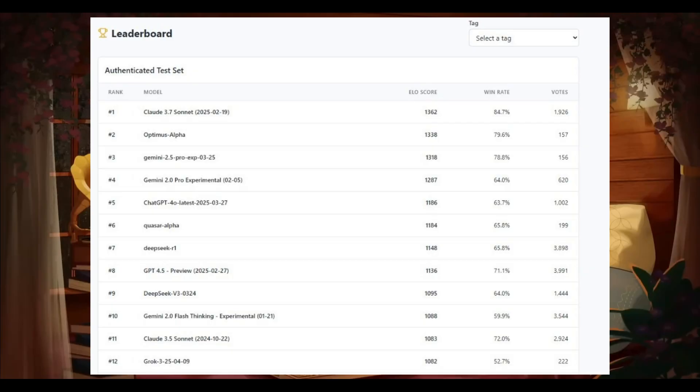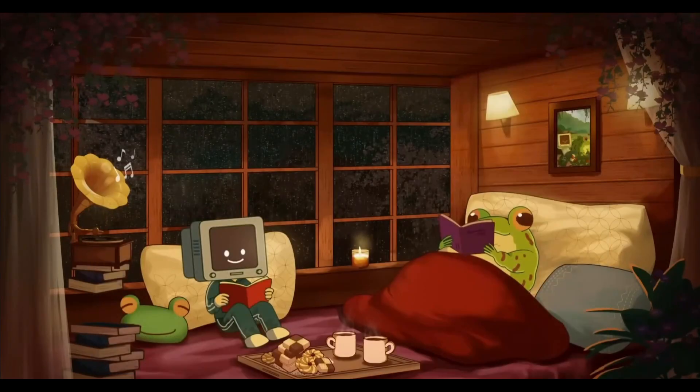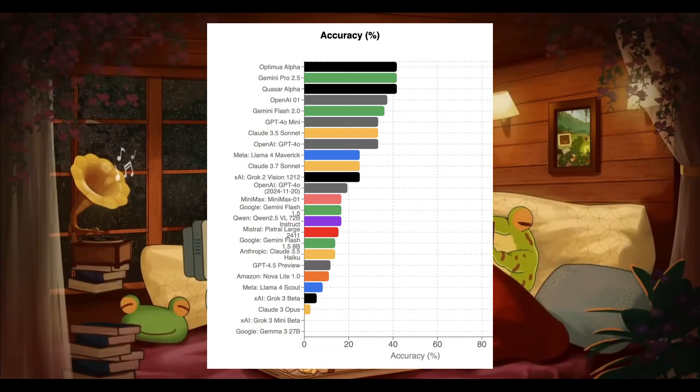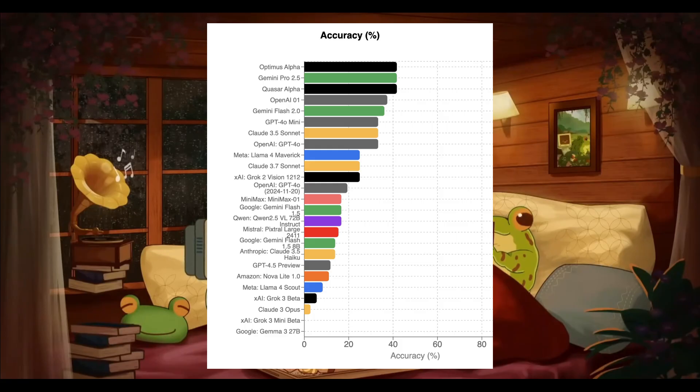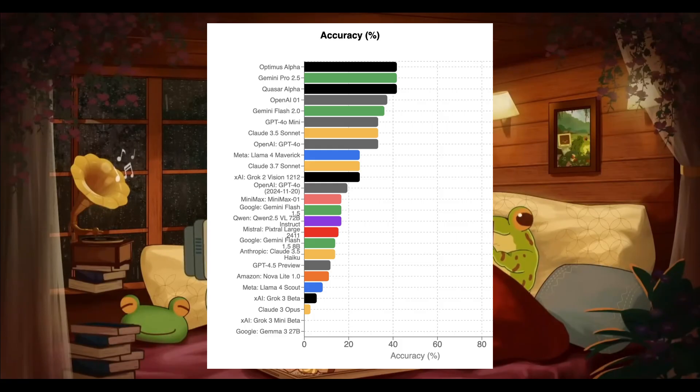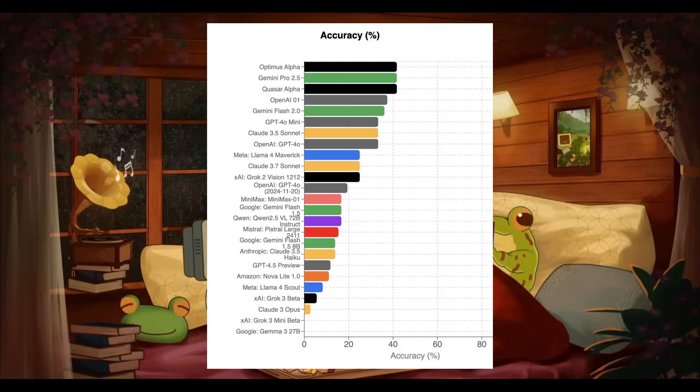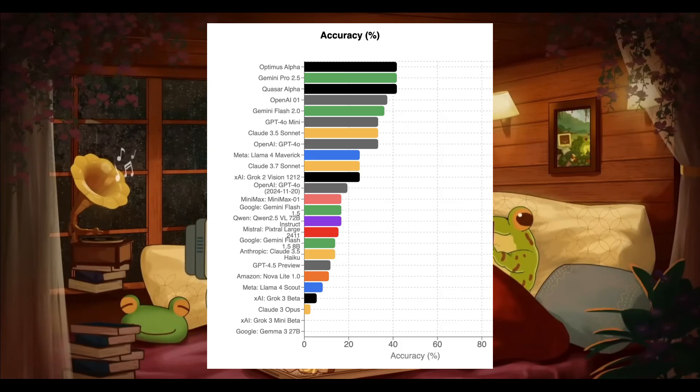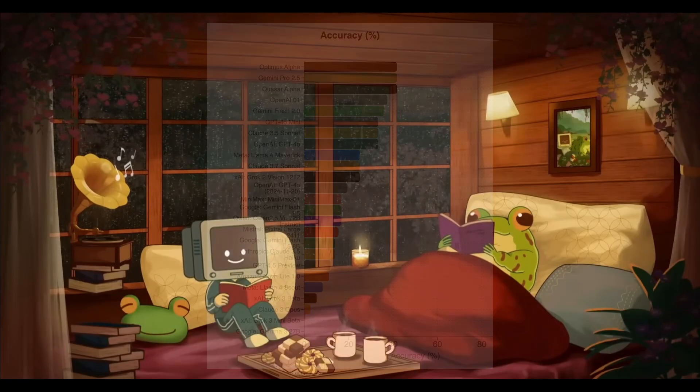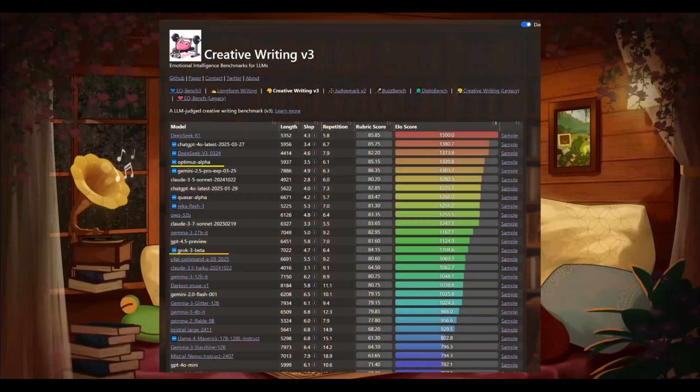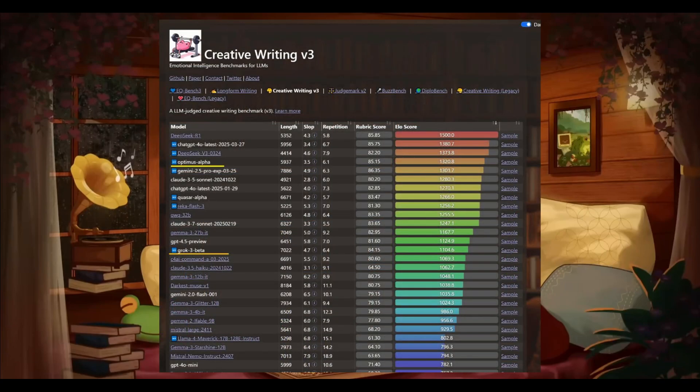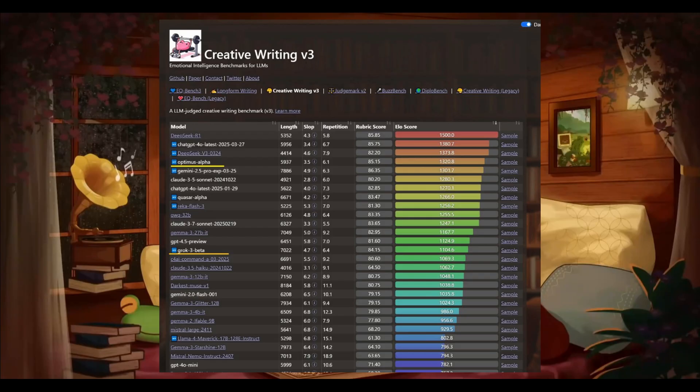And it also outperforms Gemini 2.5 Pro in certain programming languages, which is just wild. Its coding capabilities are next level, where it handles complex programming tasks like multi-file coordination and front-end development with precision comparable to Claude 3.7 Sonnet. And on the Creative Writing V3 benchmark, it scored impressively, even edging out Gemini 2.5 Pro in some creative tasks.